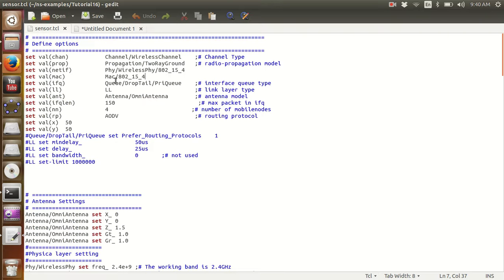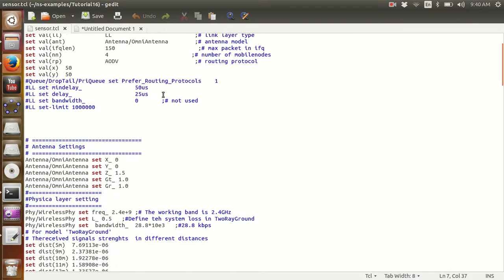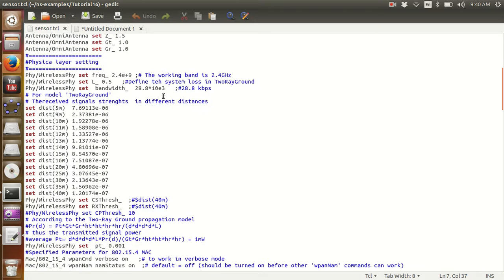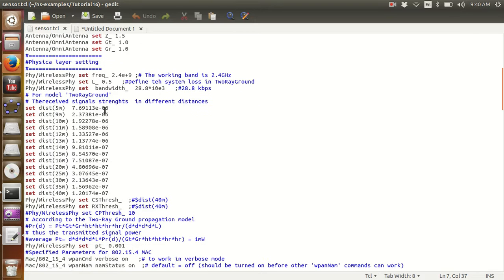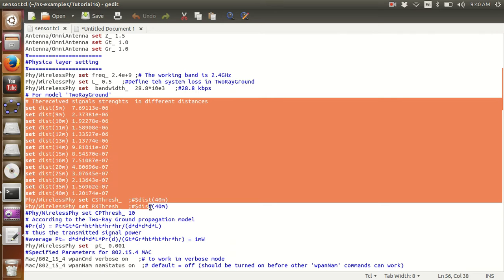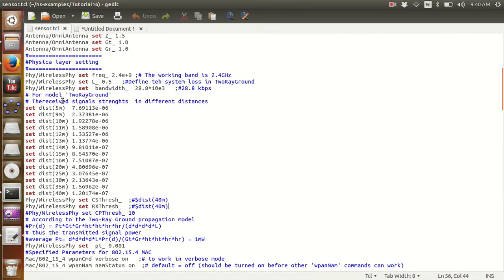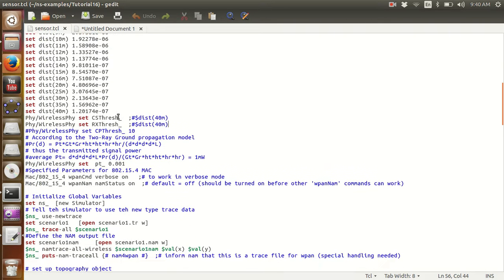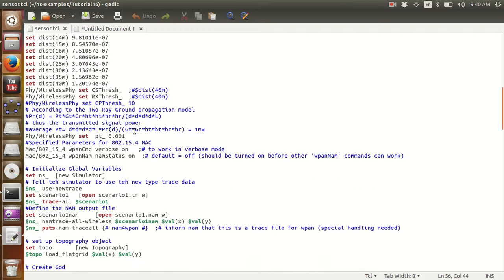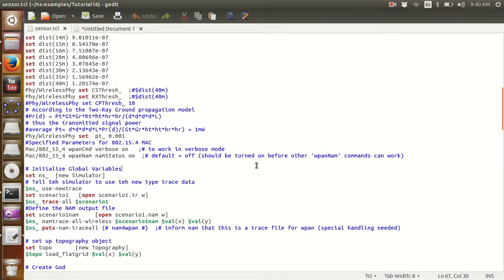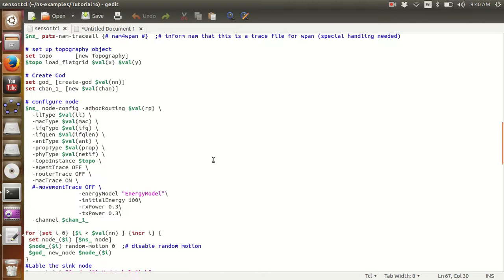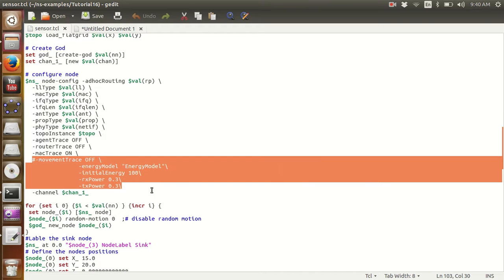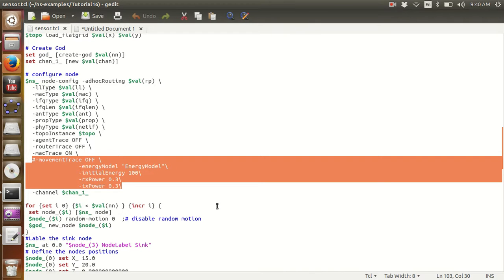These four things are very important in defining a sensor network. If you look at my sensor network that I have created, the first thing is the standard, and this is the energy distribution model - the energy of the nodes at different distances and then some specific parameters related to 802.15.4. This is what I am talking about.